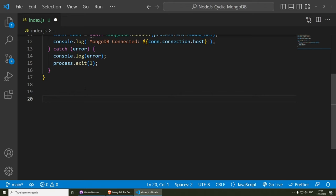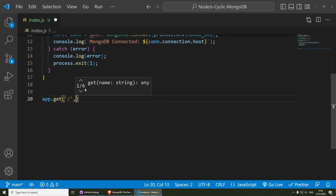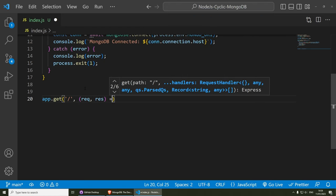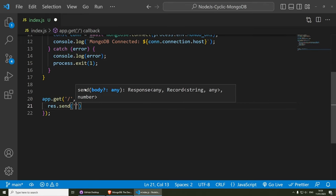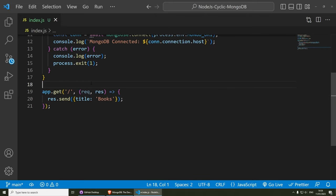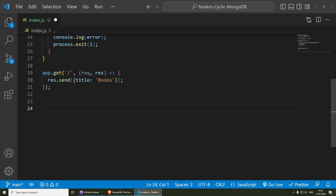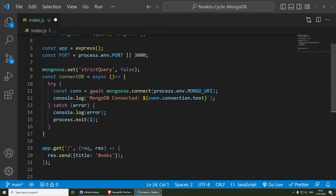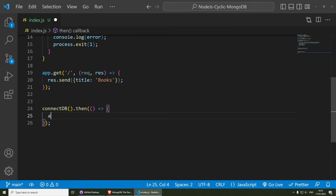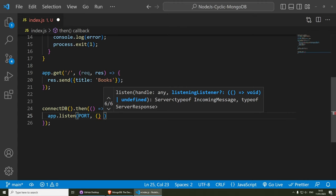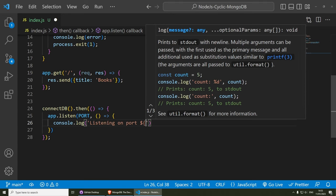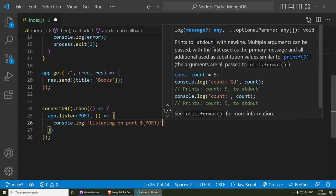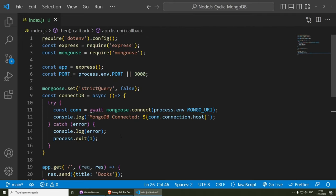Now let's create our first route for the home page. We do app.get with a slash, then a callback with request and response as an arrow function. Inside here we can use res.send to send something like a title. This is specific to Cyclic — we need to connect to the database first and then start the application. So we call connectDB(), then chain a function where we call app.listen on the port, and console log the port we're listening on.